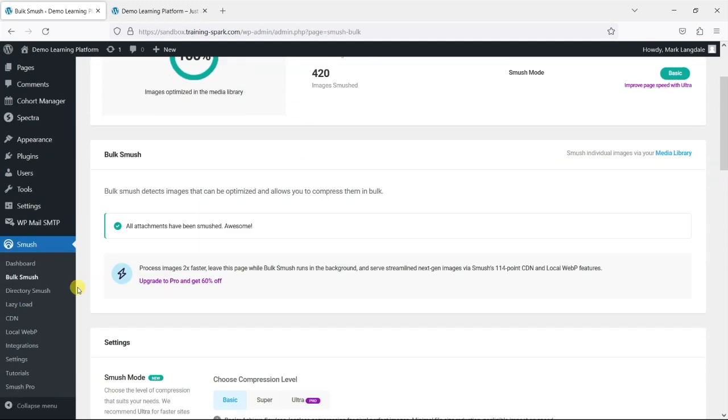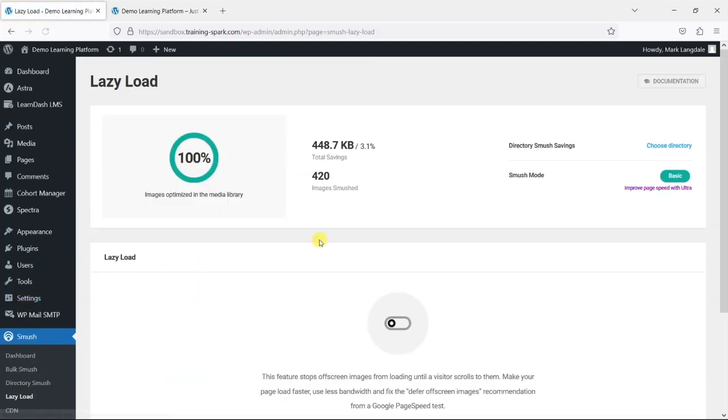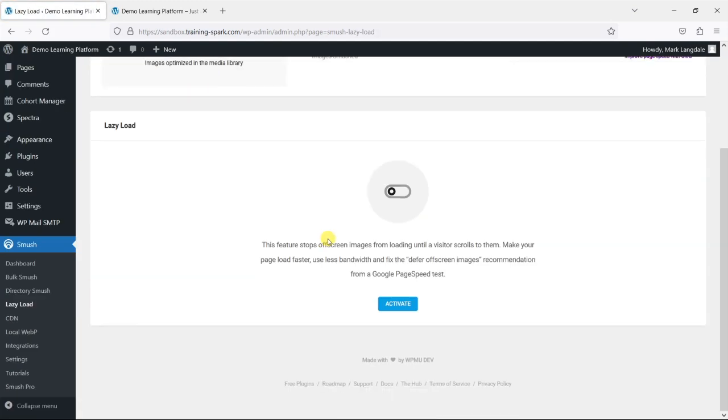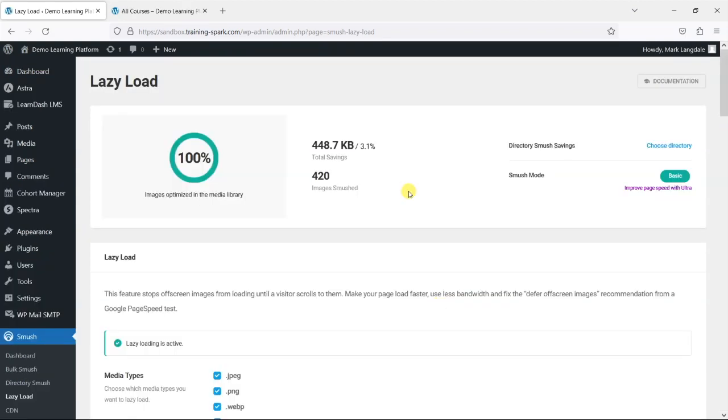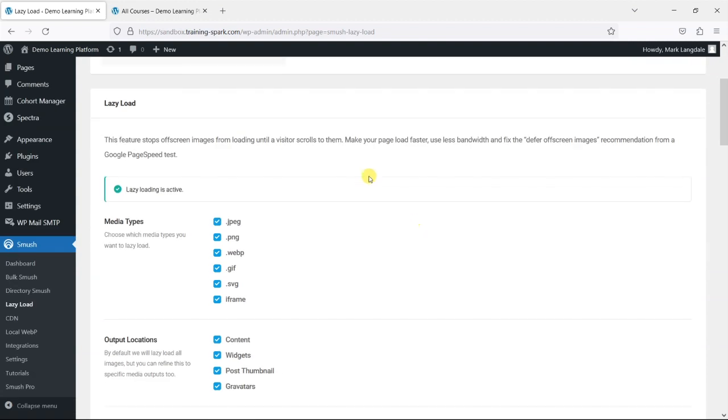And the other that I'll point out here is this lazy load. And what it does here, it says it stops images that aren't on the visible viewport of your browser from loading until the visitor scrolls to them. And what this does is it just makes the page load faster because it's only loading the image that the person is actually seeing. So I'm just going to activate that now.